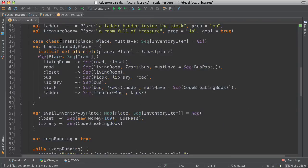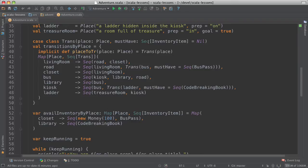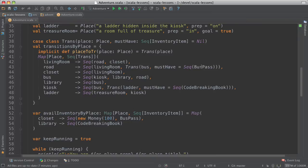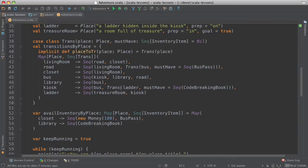And here we have a transition case class that tells you the place that you can go to and under what conditions you can go there. You may have to have items in your inventory in order to get there. For example, to get from the road to the bus, you have to have a bus pass. And here are the various transitions. From the bus, you could get to the kiosk and library and road. And from the kiosk, in order to get to the ladder, you have to have the code-breaking book. So you get the idea here.